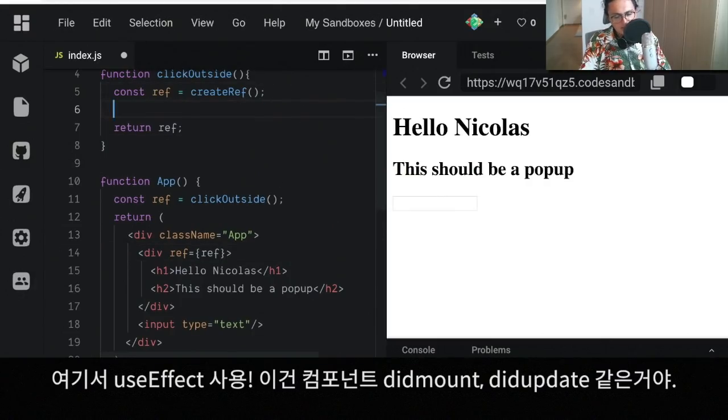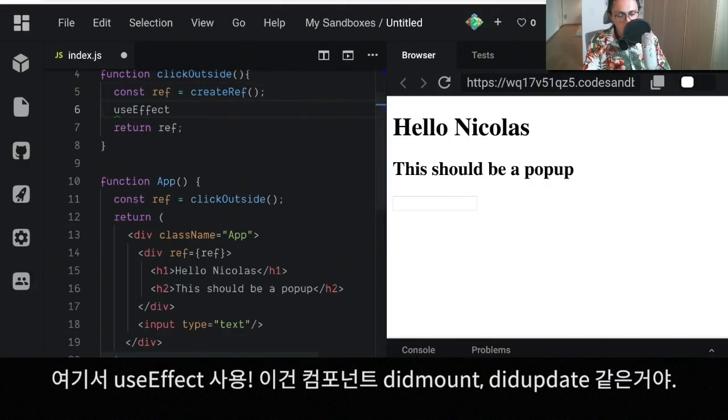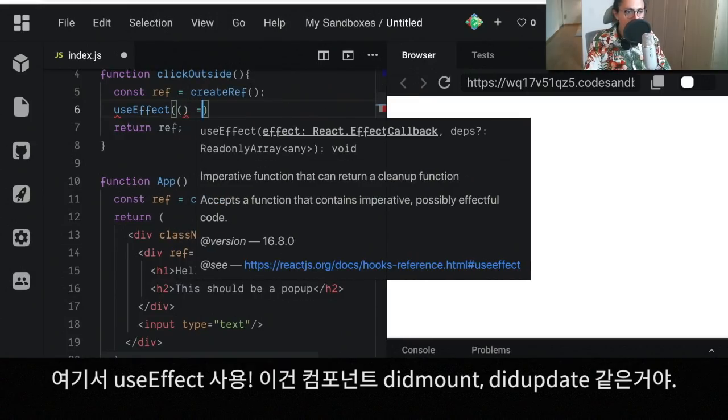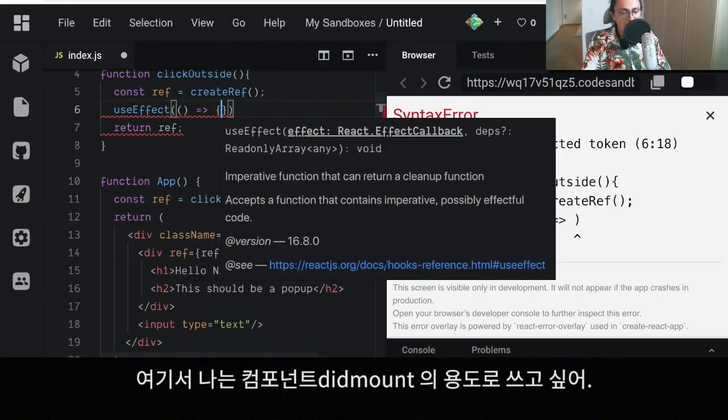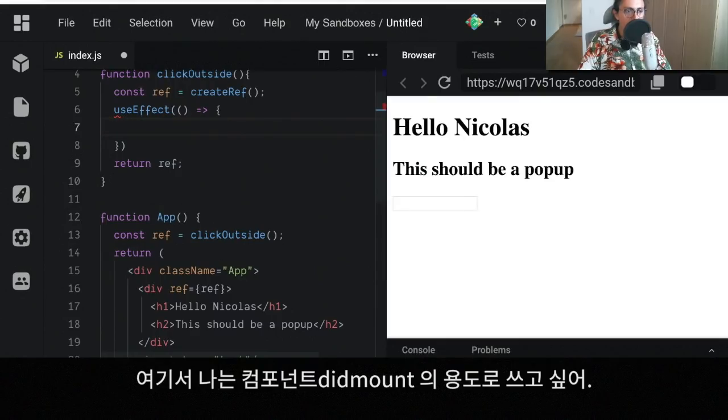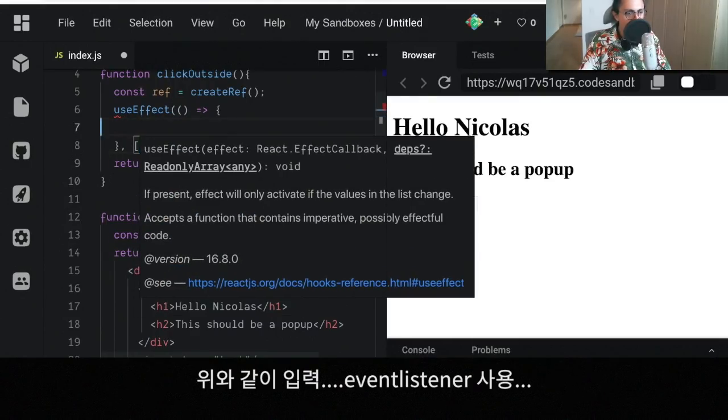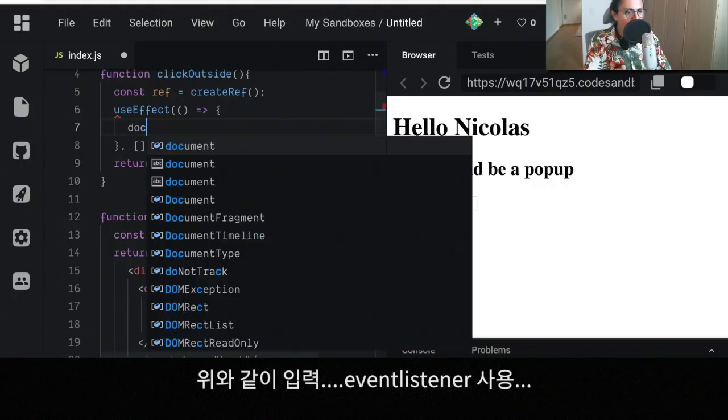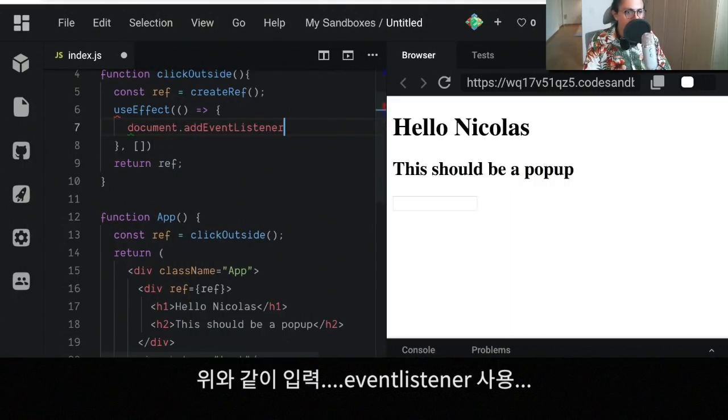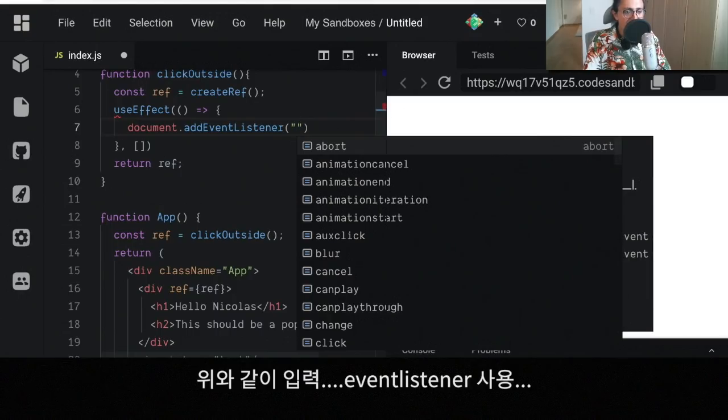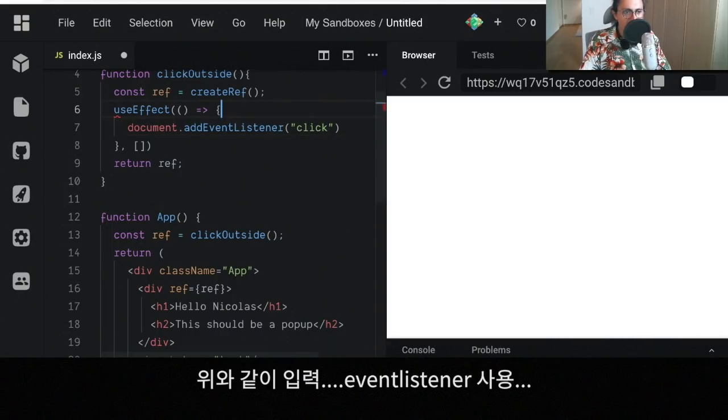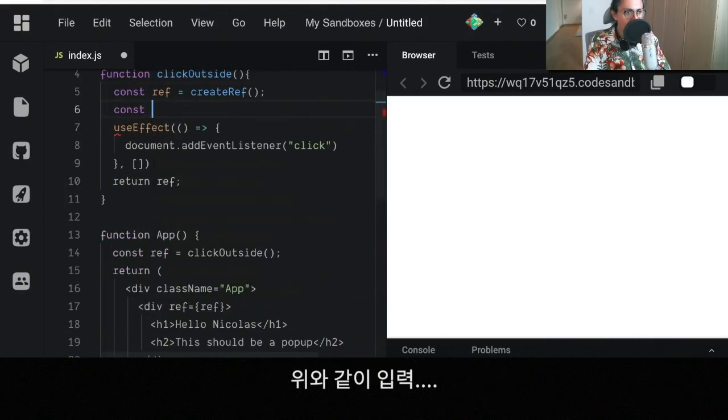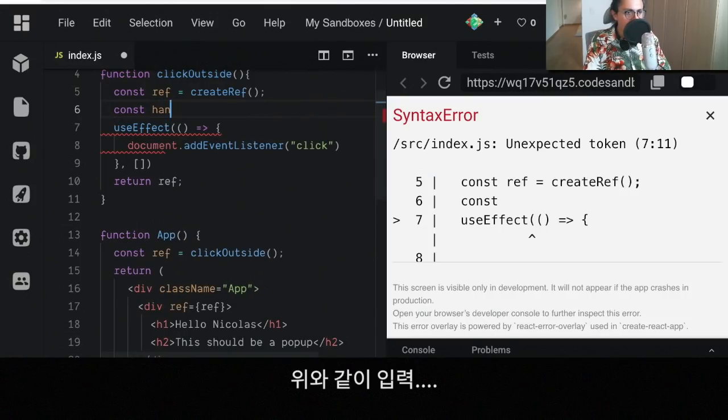Now what I want to do is use useEffect. useEffect is that component did mount and component did update. In my case I only want to use it for component did mount so I'm gonna put an empty array here. Now I'm gonna add an event listener to the document and the event is gonna be click. And now I want to create a handler, handleClick.